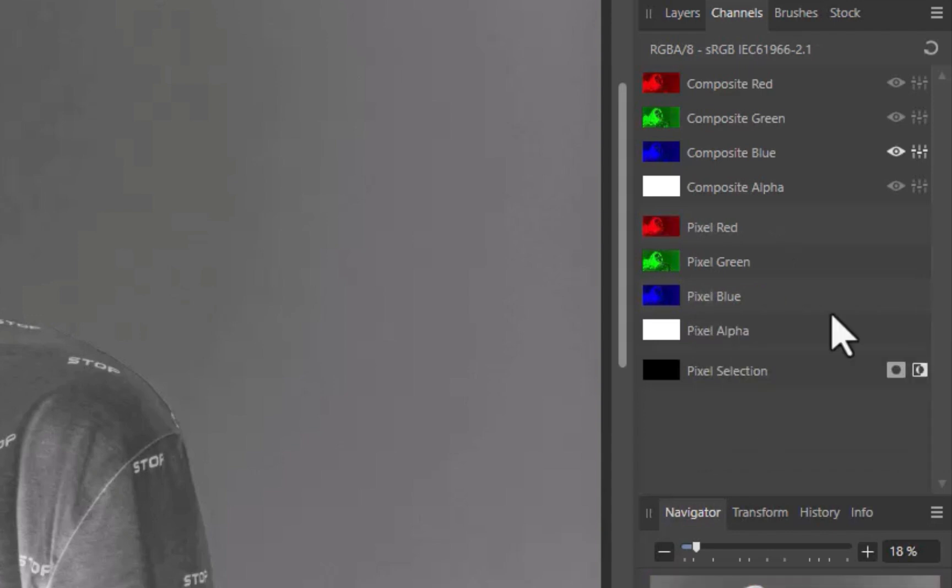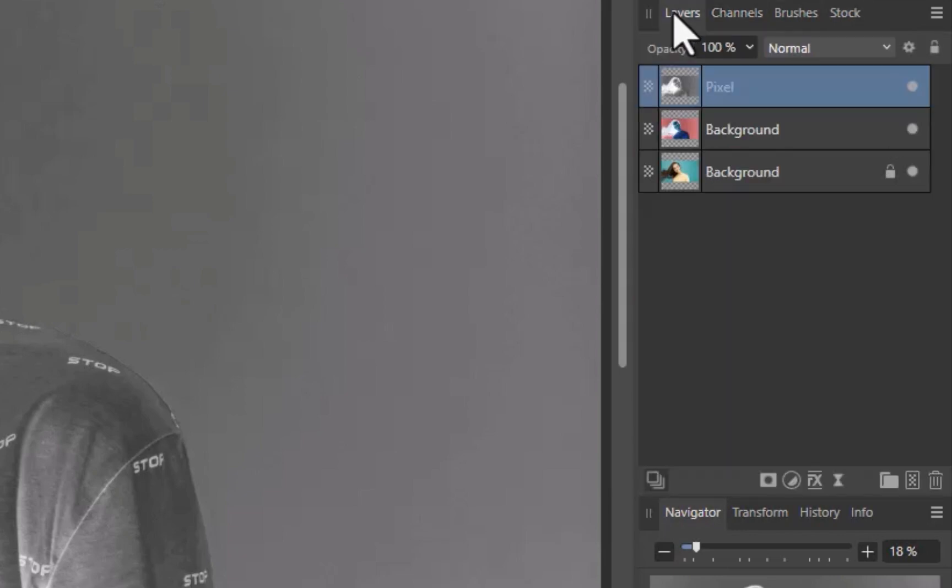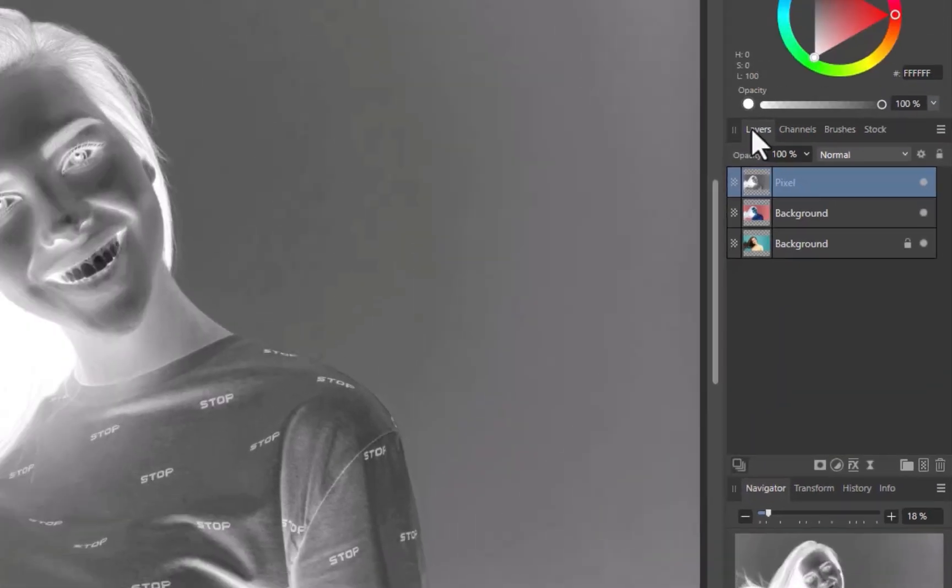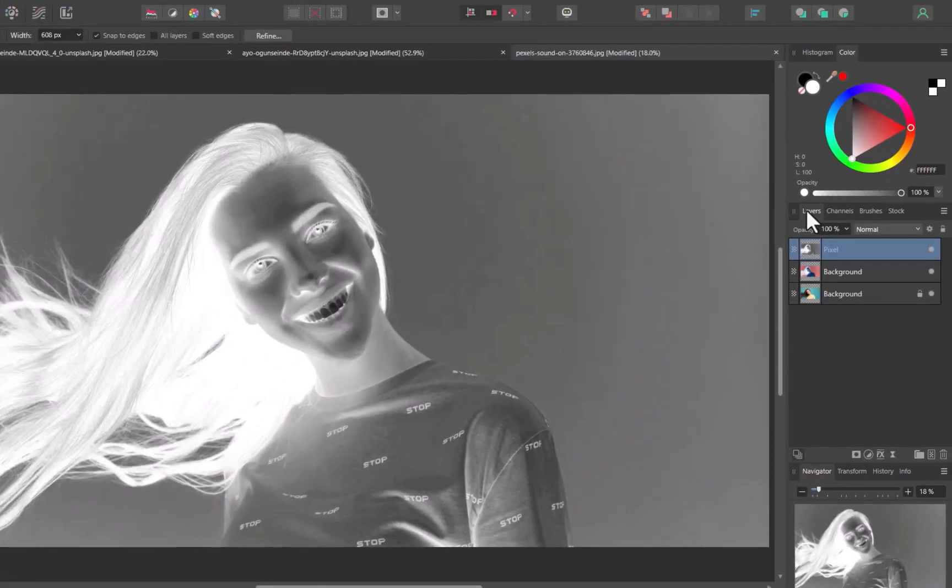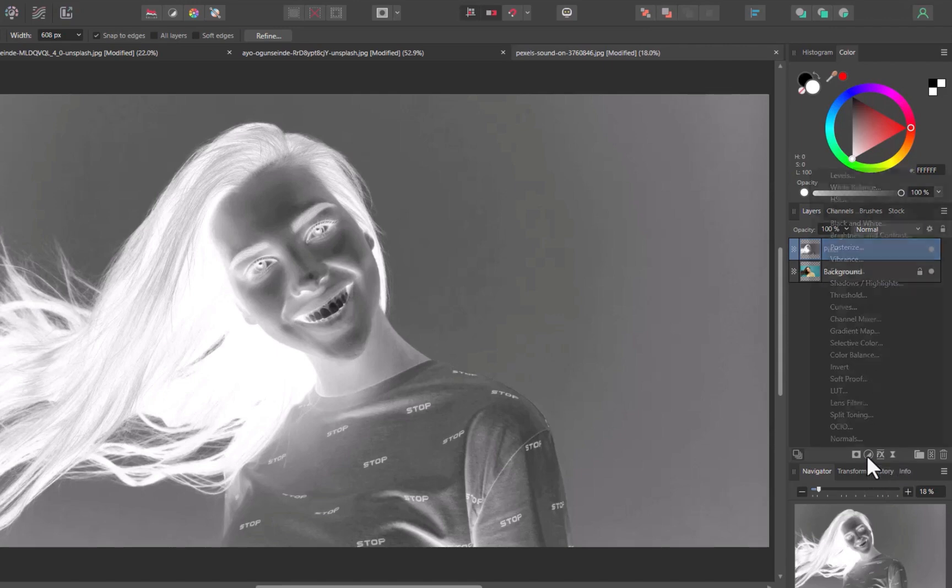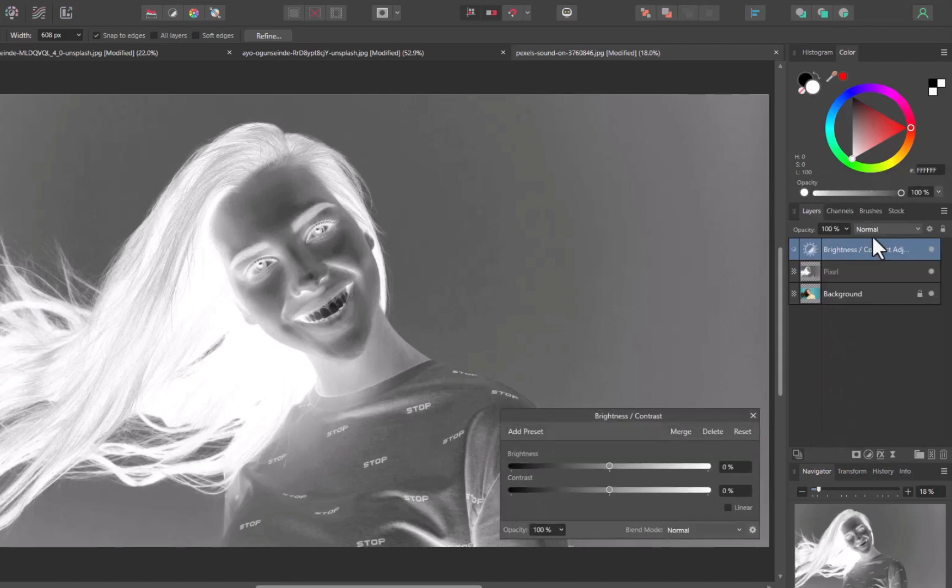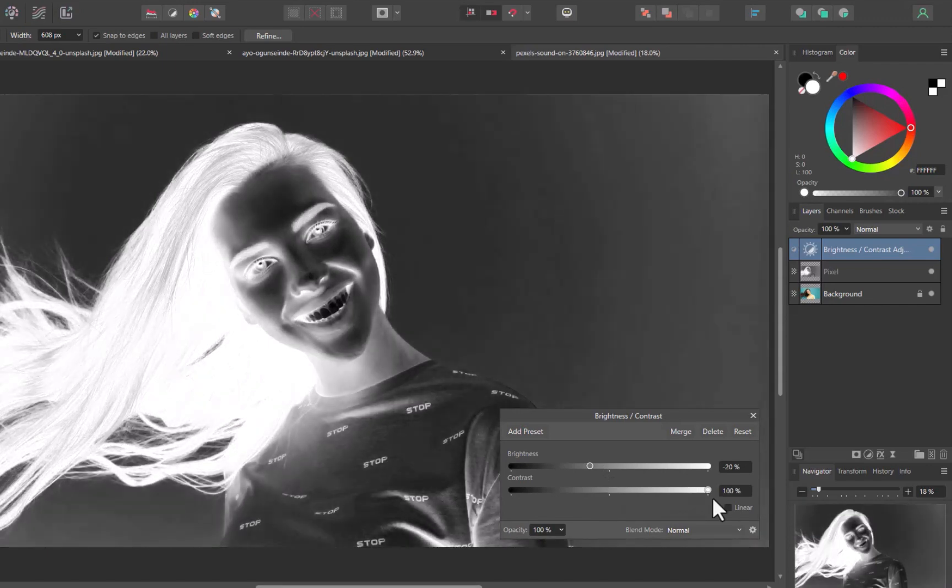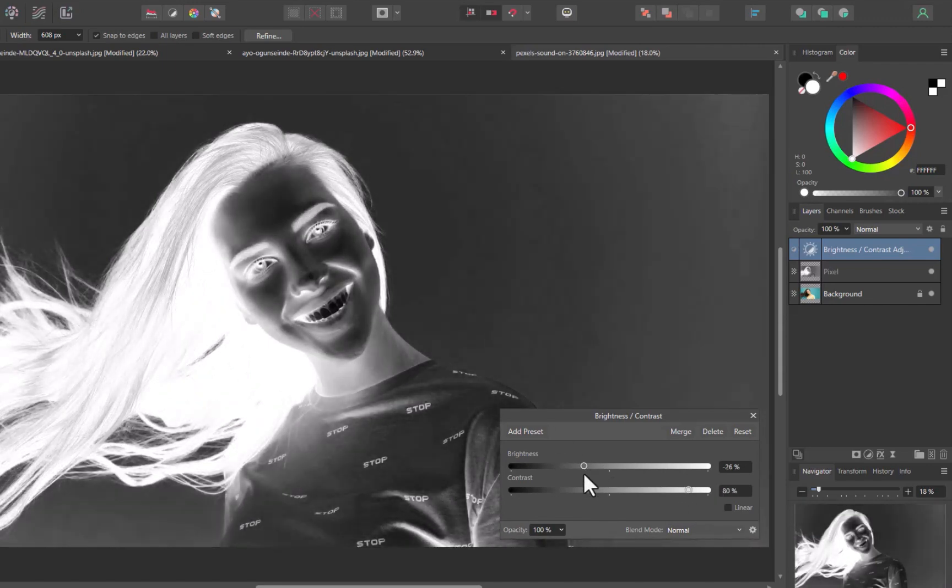Once again, I'll ensure to click Reset to revert back to the full color mode. I'll click Layers to navigate back to the Layers panel. I'll add a Brightness Contrast adjustment to the created layer.